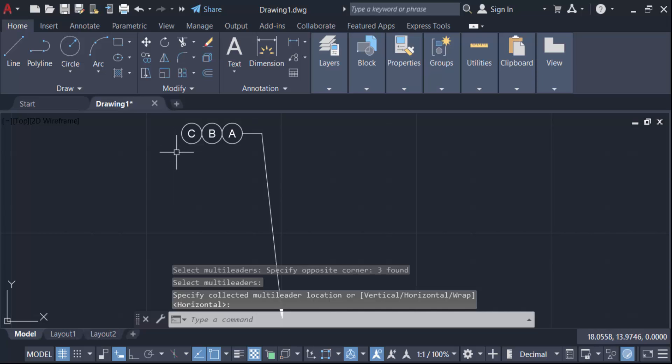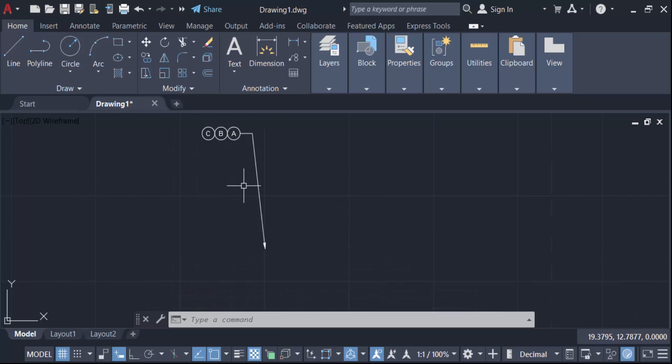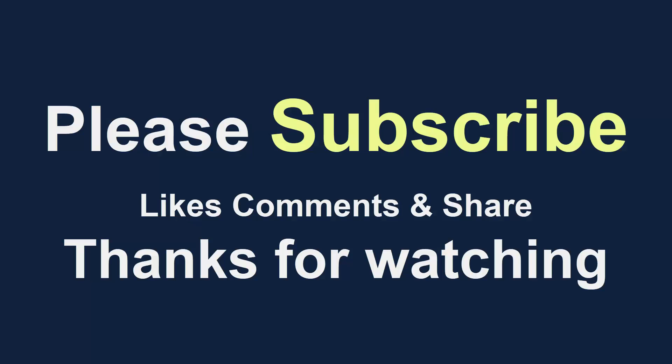So in this way you can collect multileaders in your AutoCAD drawing. I hope you enjoyed this video. Thanks for watching and don't forget to subscribe to my channel. Thank you.